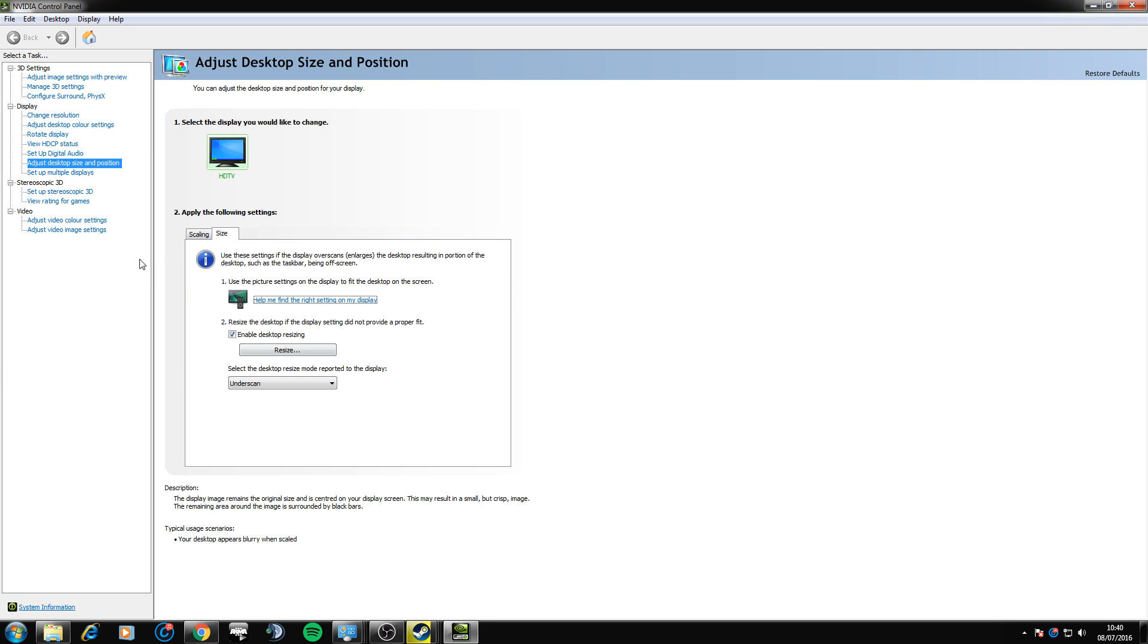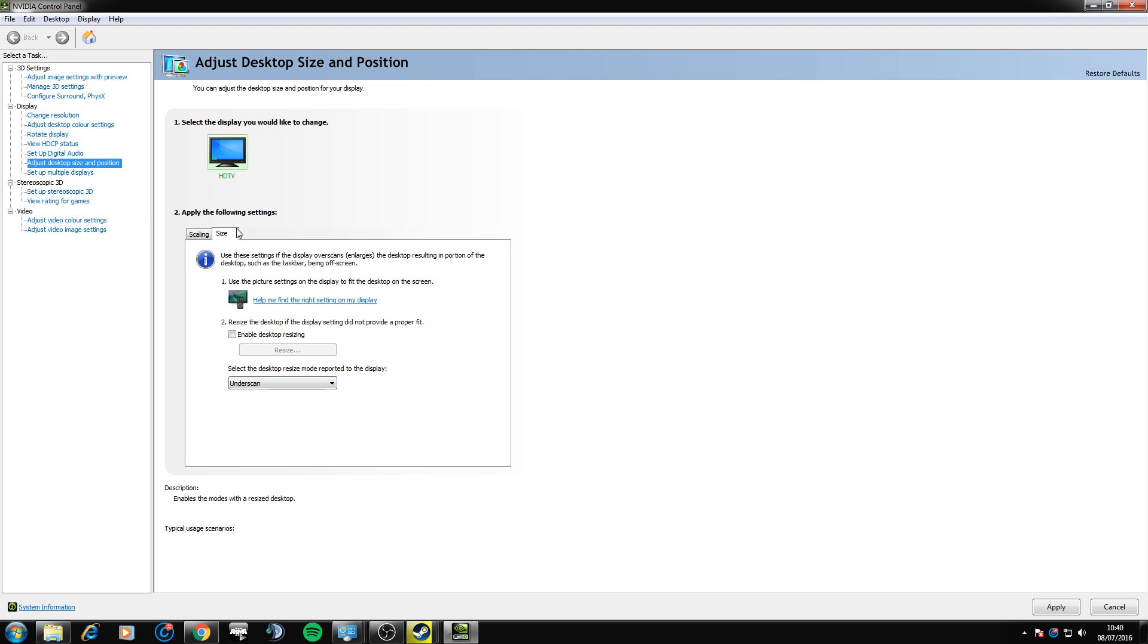But this is the key, this bit right here, so it will originally be unticked like this for you. Under size you want to click enable desktop resizing and click resize.